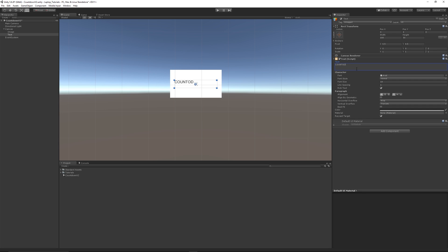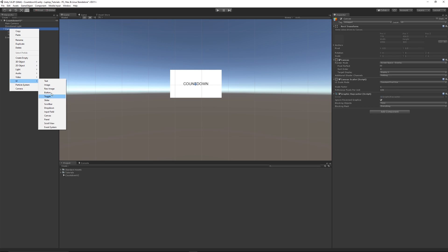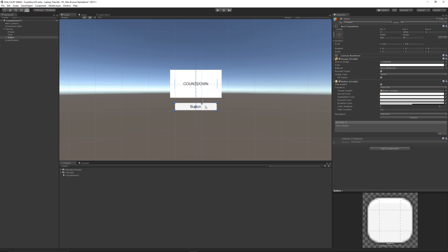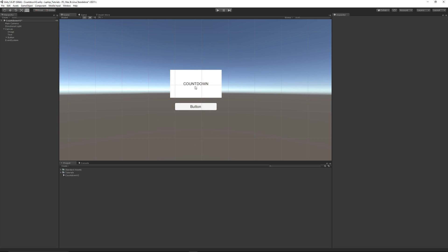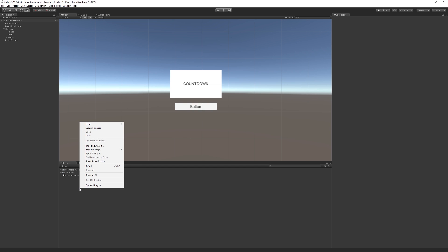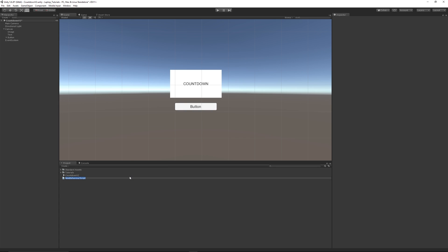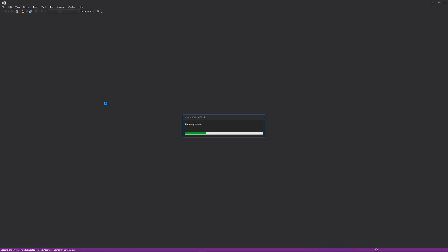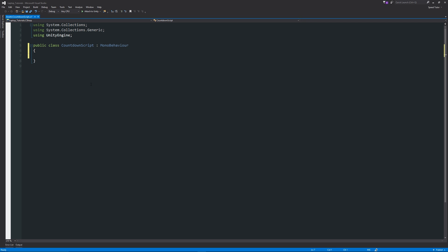On the UI Text, rename it to "Countdown" so we understand what's going on. Align it to the center and place it in the middle using the UI alignment lines. You can scale it up if you like. Then right-click, go to UI, and create a Button for later. Now we need to create the script — right-click in the project panel, go to Create, choose C#, and call it "CountdownScript". Open it up in Visual Studio and remove the two default starting functions.